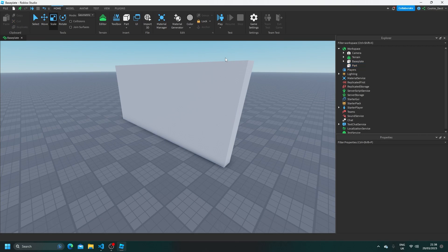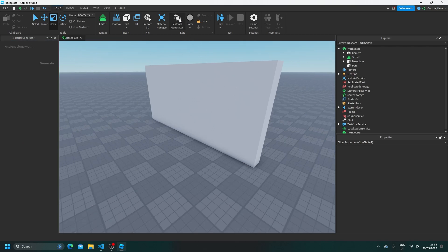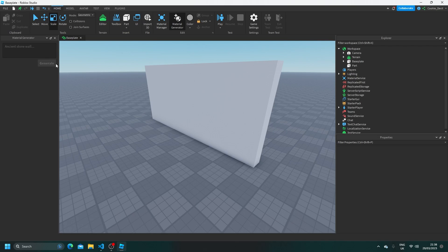Now once you've enabled the material generator inside of beta features, we can use it by clicking on material generator. Now as you can see, it takes a prompt and then a button that says generate. So keep in mind, the more specific that your prompts are, and the more precise and detailed they are, the better results you're going to get.